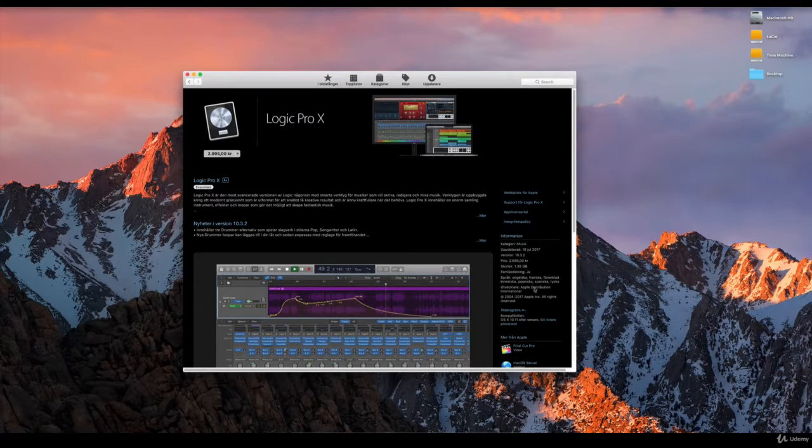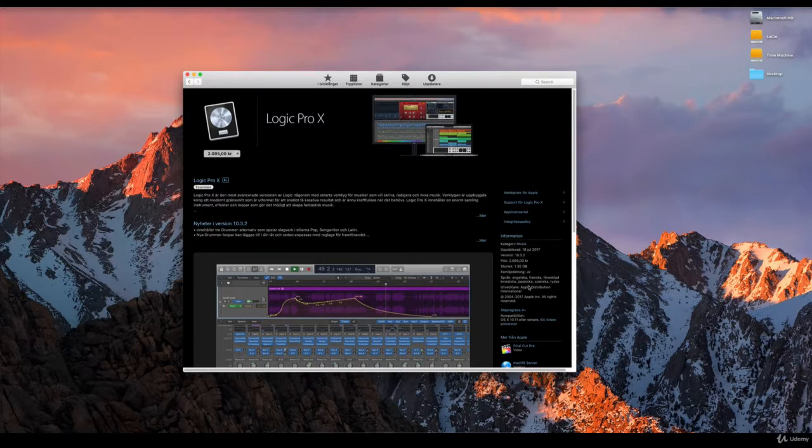The languages for Logic Pro X are English, French, Chinese, Japanese, Spanish, and German.